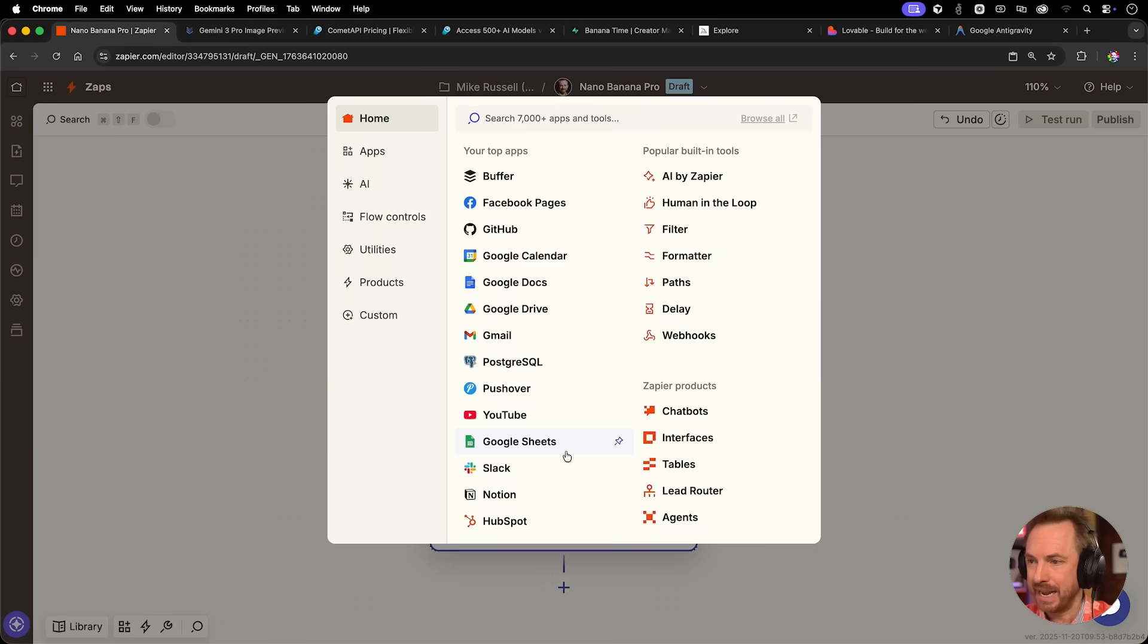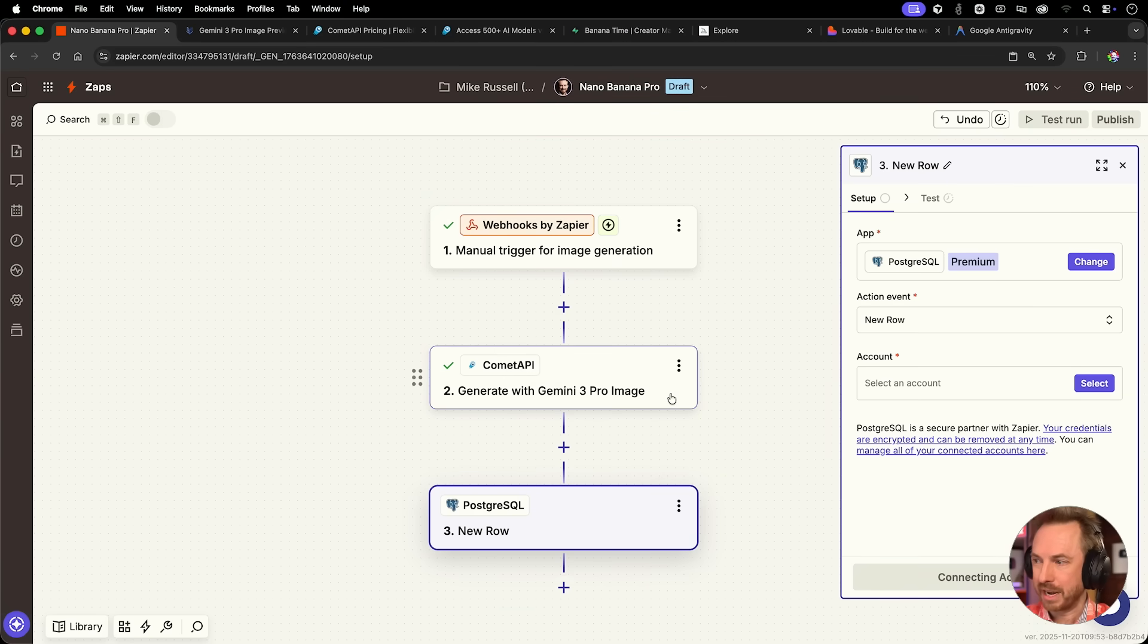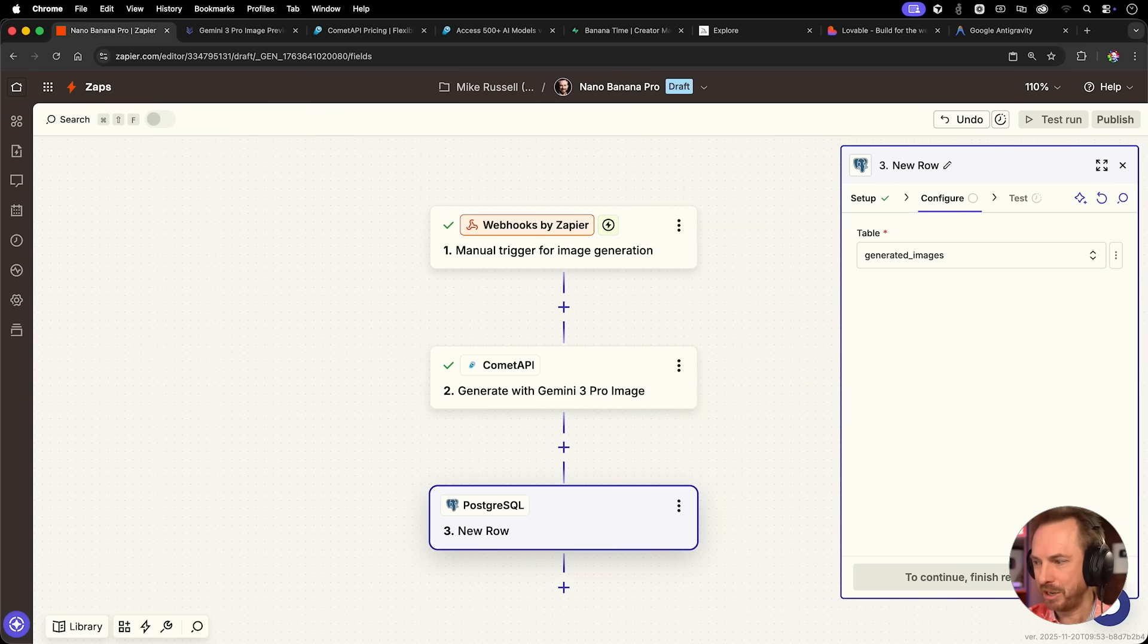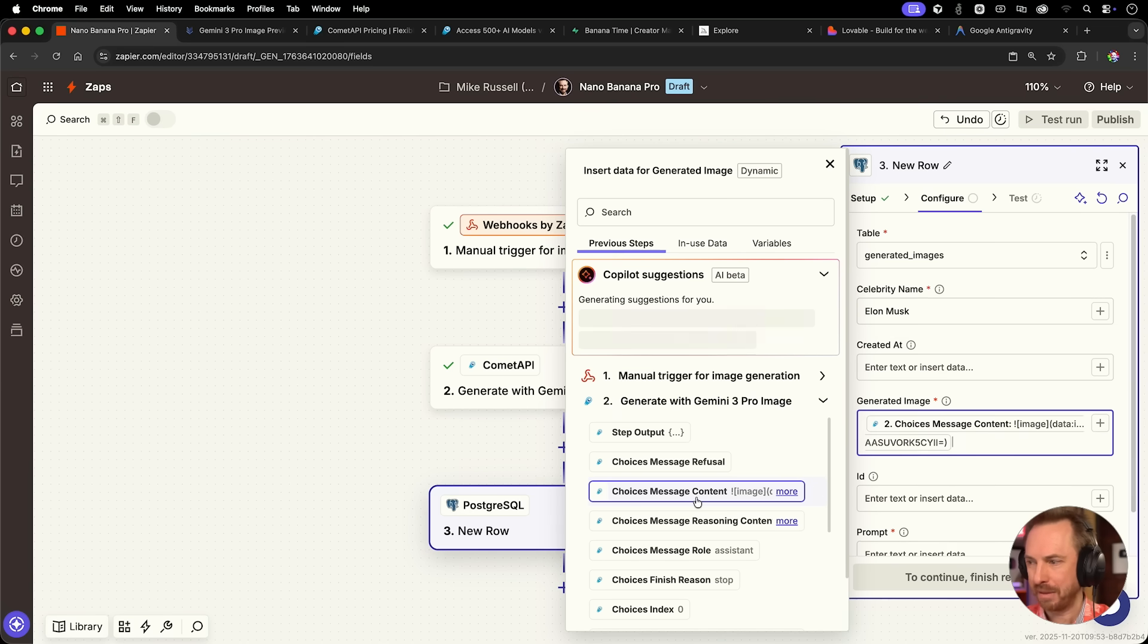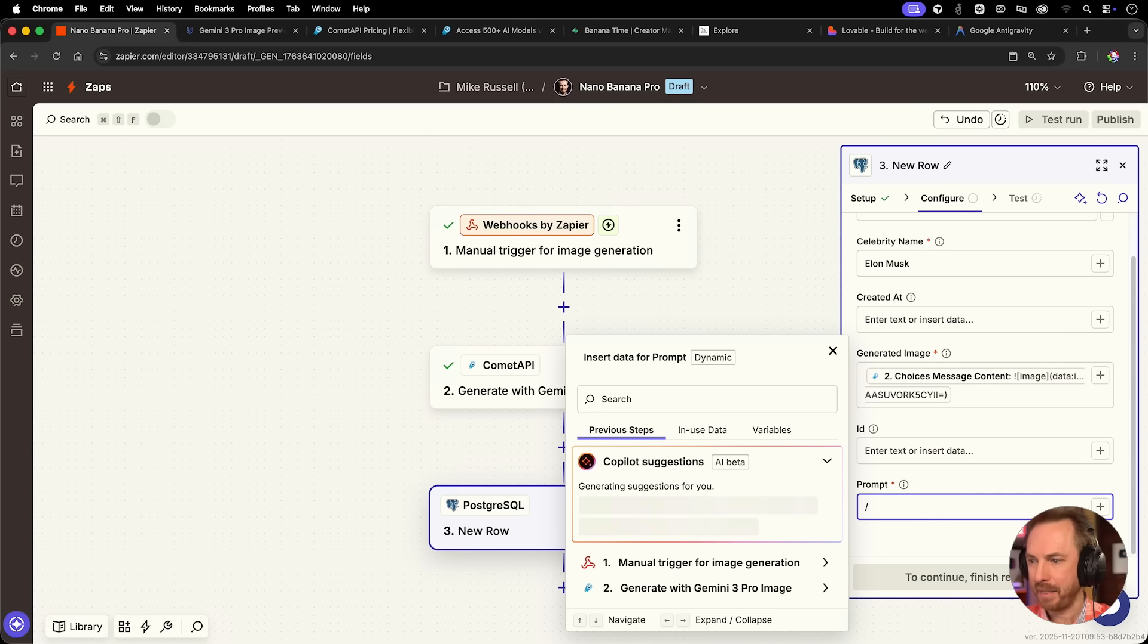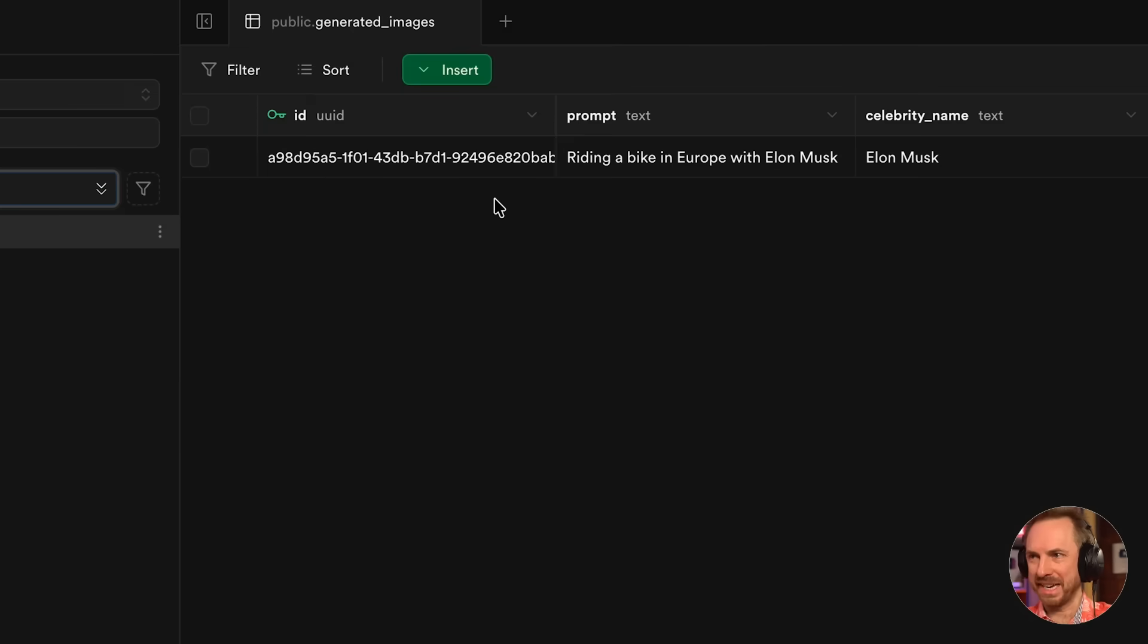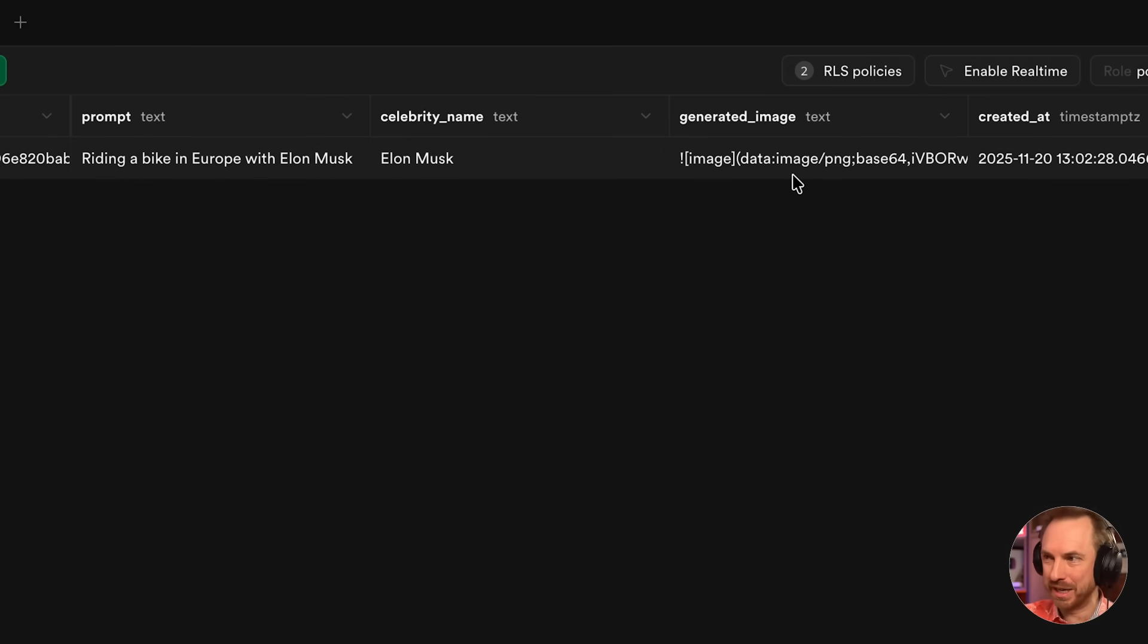We've got a very short system prompt saying you're an expert image generation AI creating high quality images. Let's continue and we'll test this step. This takes only a few seconds, it's really fast. We can see the Comet API has generated this big string, that's our base64. We're going to put that in the database and have that show up in our app. We're going to send it to Postgres, which is compatible with Supabase. We'll create a new row.